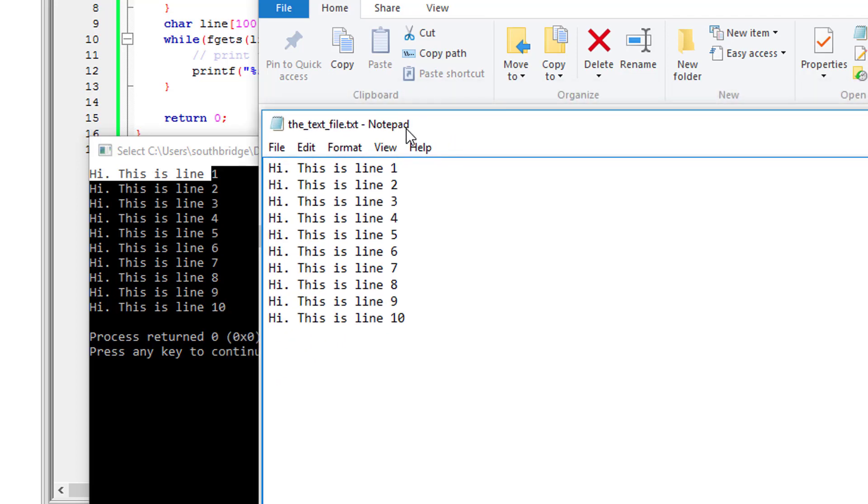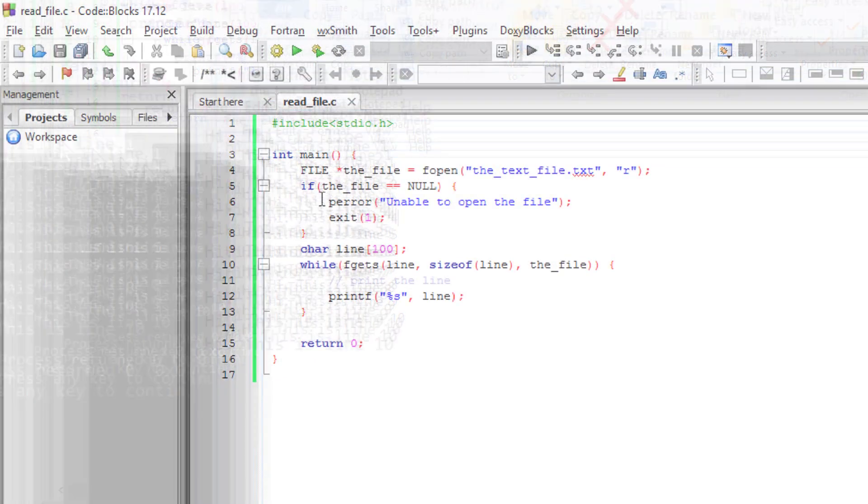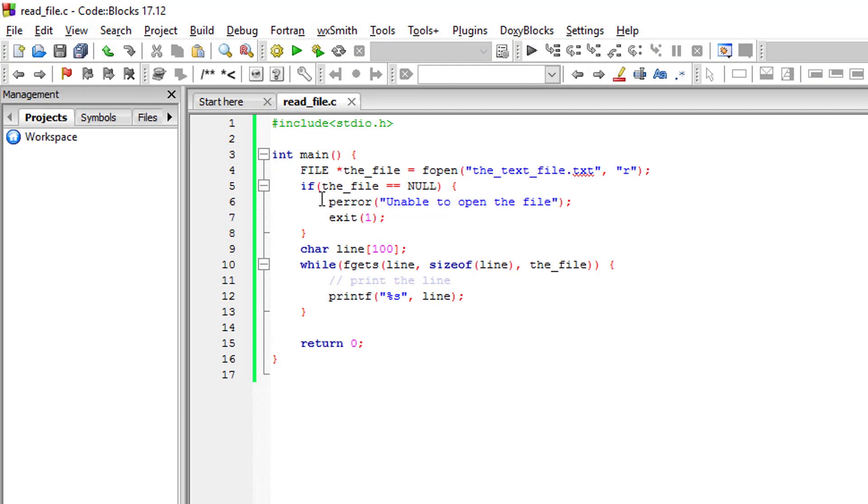So that's it guys, that's how we can read a text file line by line using the C programming language. Thank you.